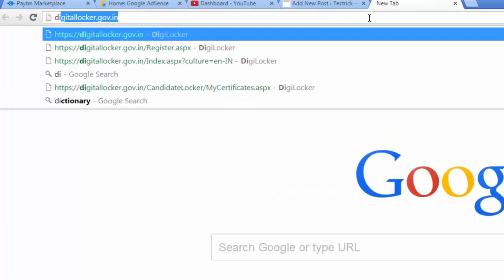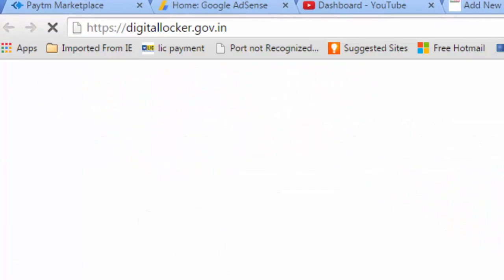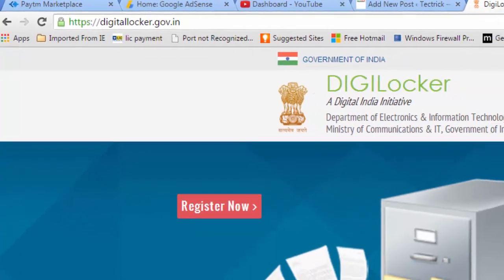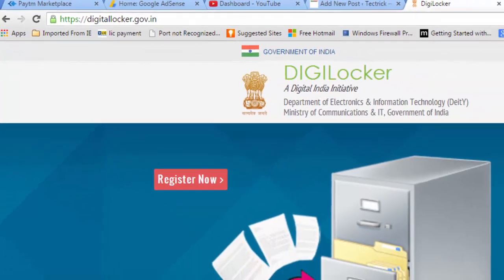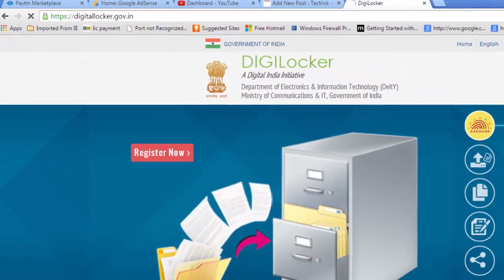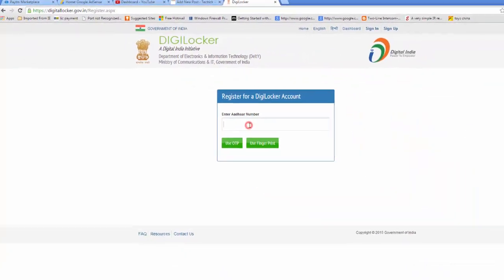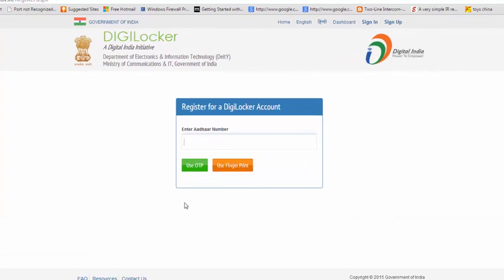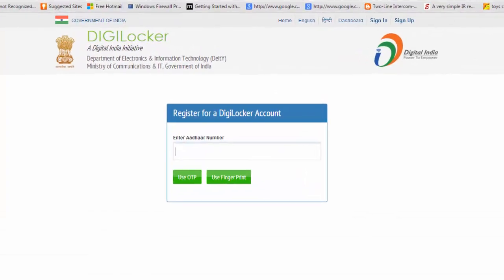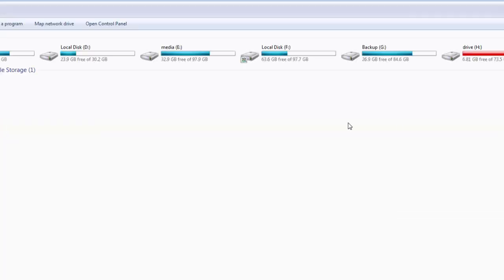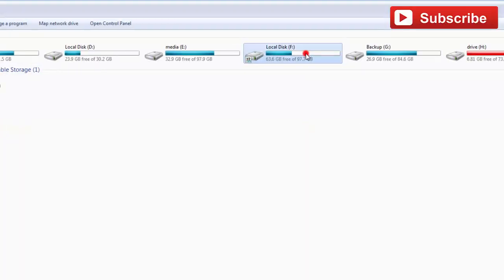In this video, learn how to use Indian Digital Locker to save your documents online. To use this service, you will need your Aadhaar number.